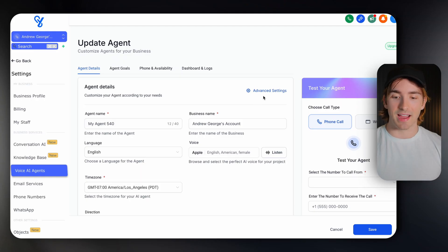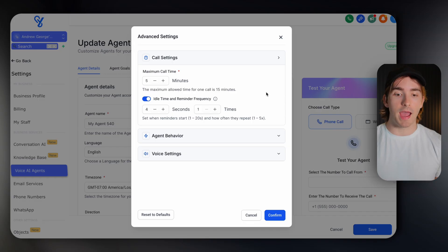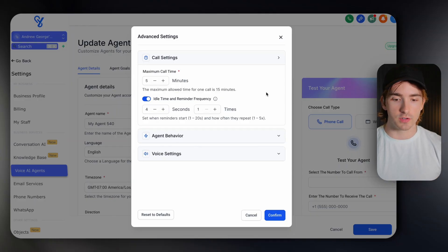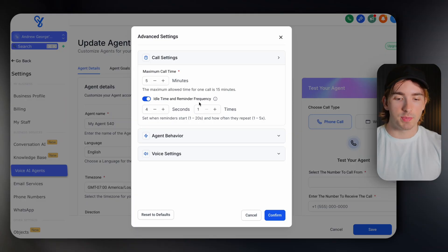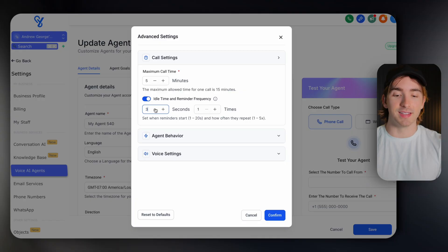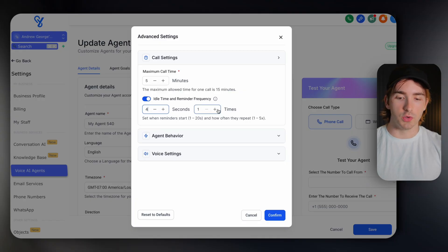The second part is our advanced settings — some of the most impactful settings when it comes to distinguishing a good AI agent from a bad one. First is idle time and reminder frequency — this is essentially the AI agent's ability to say 'Hey, are you still there?' whenever you stop responding. Typically this is set to around four seconds, which I find to be a good sweet spot. I wouldn't go below three because the agent might interrupt people as they're getting their thoughts together. You can set how many times it repeats — we'll do repeat two times at three seconds for this agent.